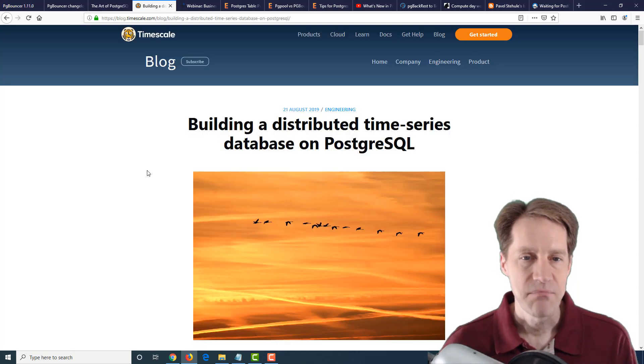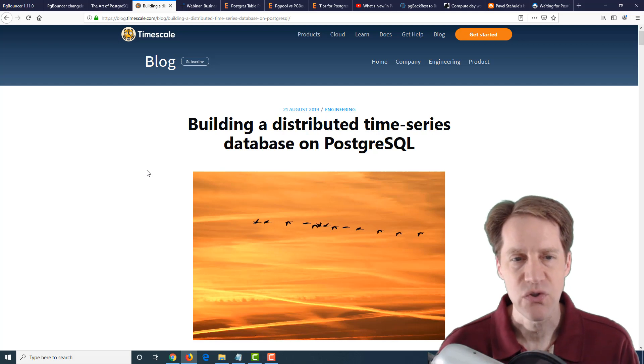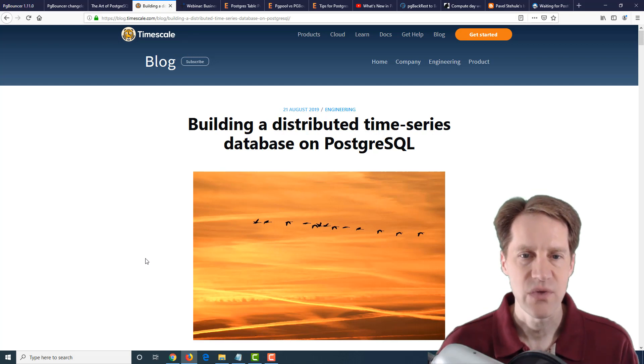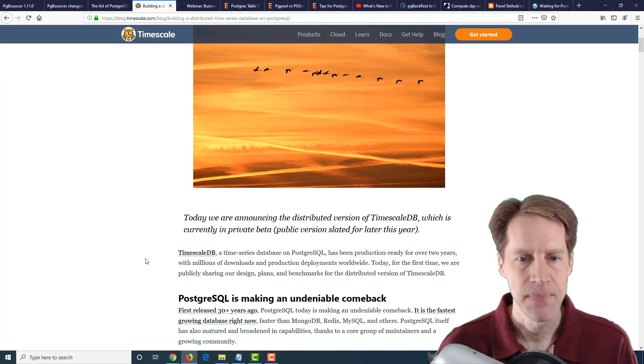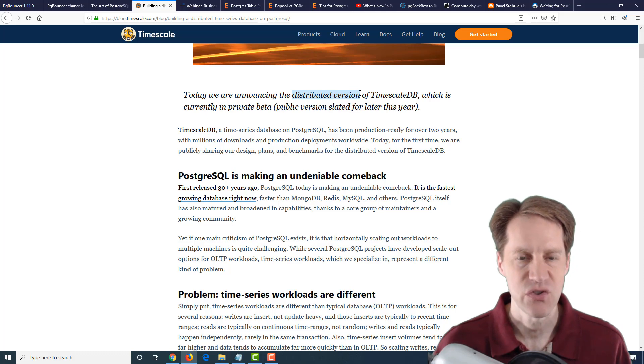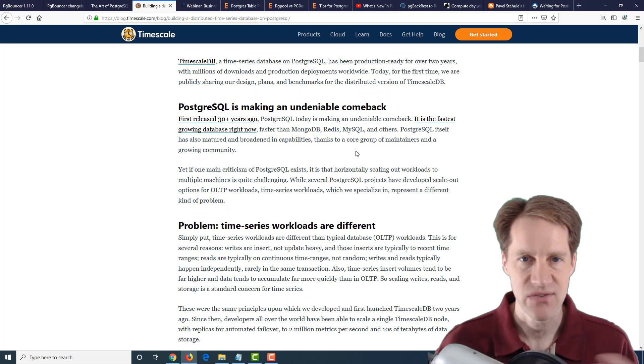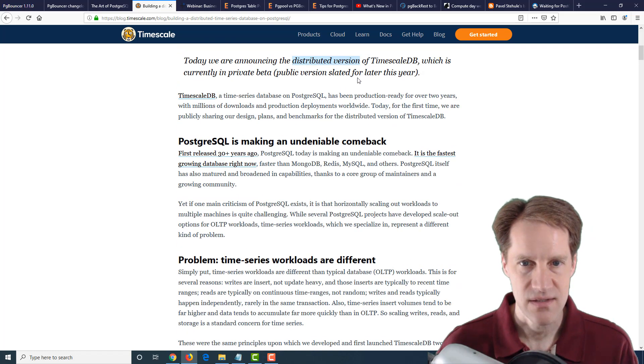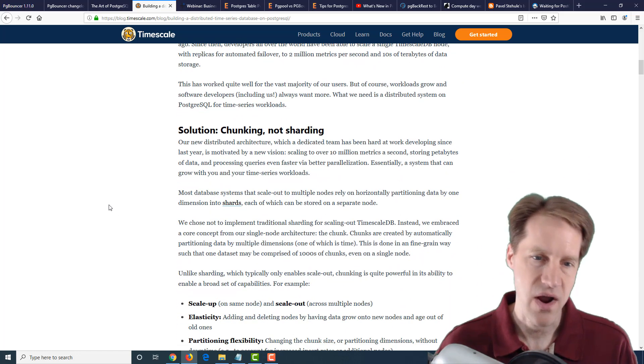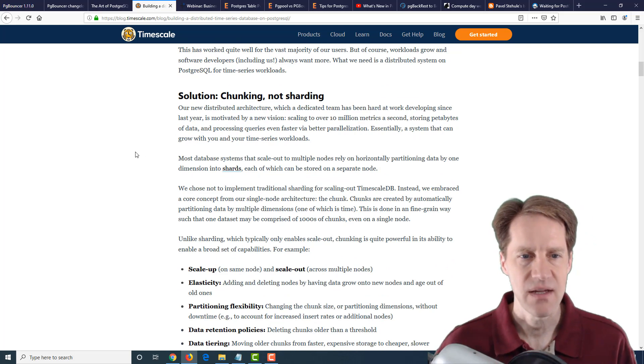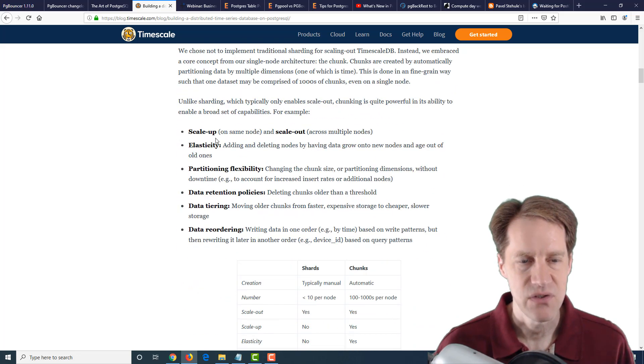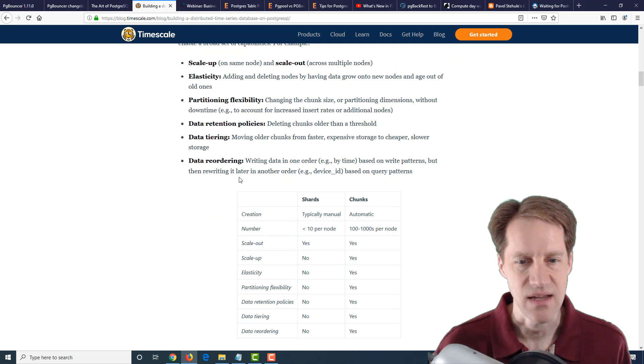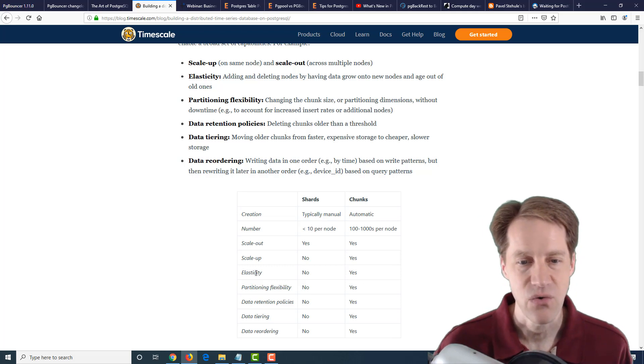The next post is building a distributed time series database on PostgreSQL. And this is from a timescale.com blog. So they make Timescale, which is a database extension for PostgreSQL focused on time series data, and they're actually introducing a distributed version. So it enables you to distribute the data across multiple database systems. So essentially you have scale up, well now you can scale out to multiple systems. And it looks like this is something in private beta right now. So this is an announcement about kind of why they're doing it. They're not necessarily considering sharding, but more chunking, because they operate at the level of what they call chunks, and that allows them to do some different things than sharding typically would.